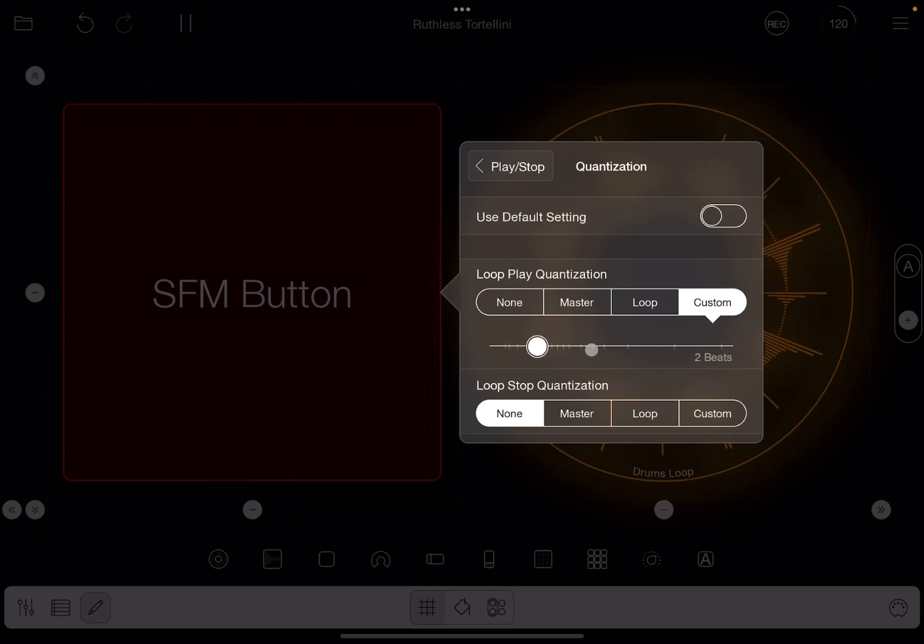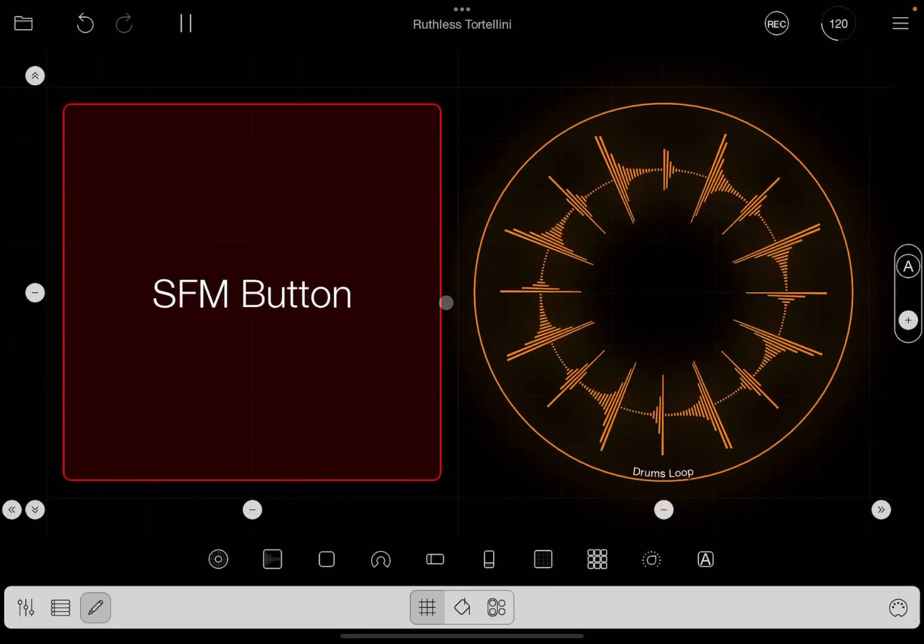Pay attention of course if you use something like one beat, two beats, because they are very short, might not make a huge difference. But then again, it also depends on the beats per minute.